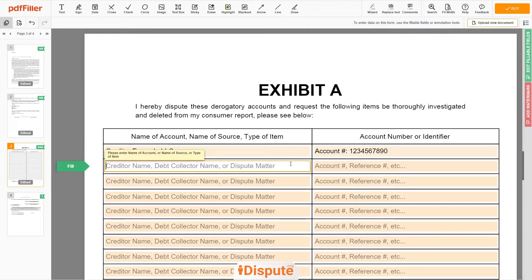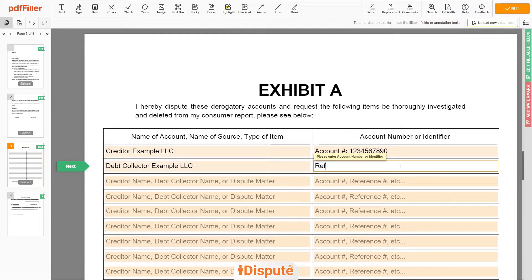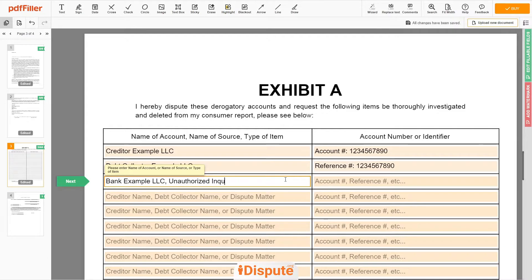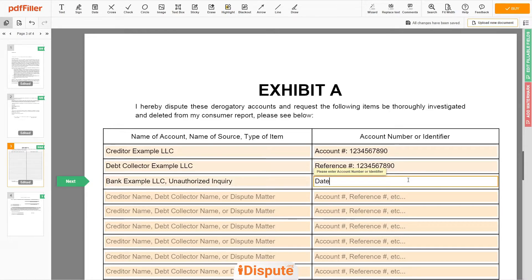In the second line, you may input: Debt Collector Example LLC, Reference Number 123-456-7890. In the third line, you may input: Bank Example LLC, Unauthorized Inquiry, with the date of inquiry January 1, 2021.